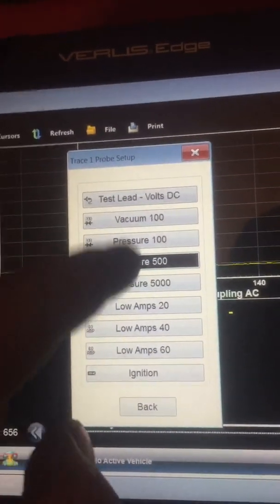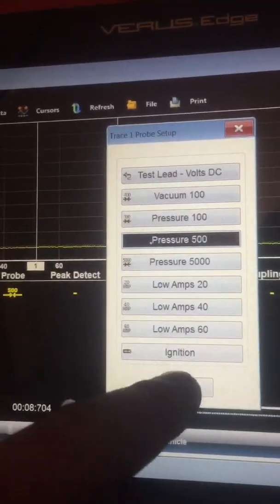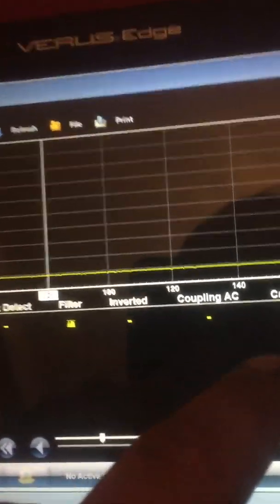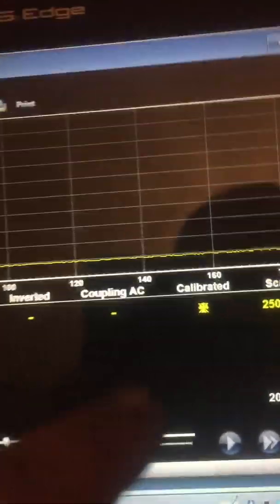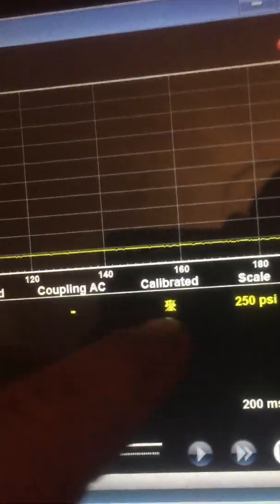500 PSI. Okay. What it should do is ask you if you want to calibrate it. If it doesn't, click this one here.